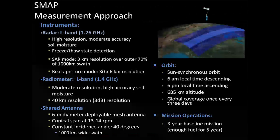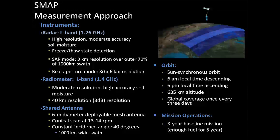SMAP's measurement approach includes the radar, which is L-band providing high resolution and freeze-thaw detection, and the radiometer, also L-band, providing moderate resolution but high accuracy. They share the same antenna giving a wide swath at 40 degrees. The mission has a sun-synchronous orbit and is technically designed to operate for three years, but has enough fuel for five — and if it continues performing as well as it has, we have the capability of seeing beyond five years.